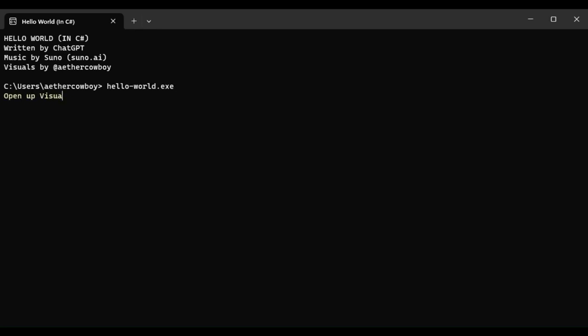Let's open Visual Studio, let's begin to write some code, gonna make it spin.